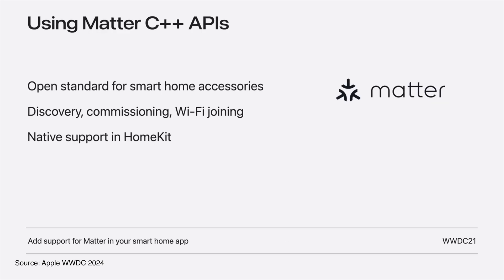We also have Swift code ready for the Matter framework. So it becomes easier to develop Matter accessories using Swift. That's also really cool.